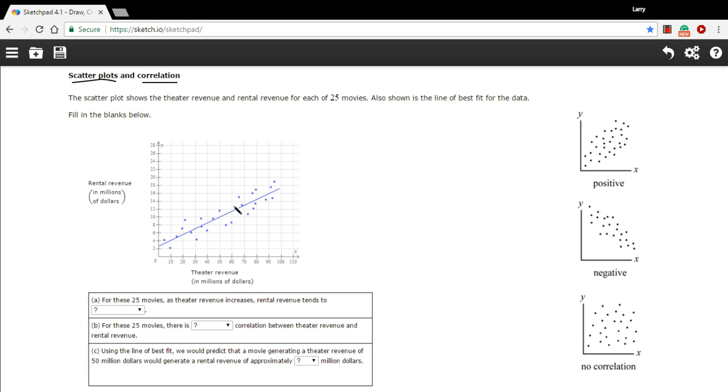In this case, it probably makes sense to you that these two things would be related, right? If a movie earns more at the theater, it's probably a better movie or a more popular movie, and so more people later are going to rent it. So as the theater revenue goes up, the rental revenue should also go up. That makes sense.